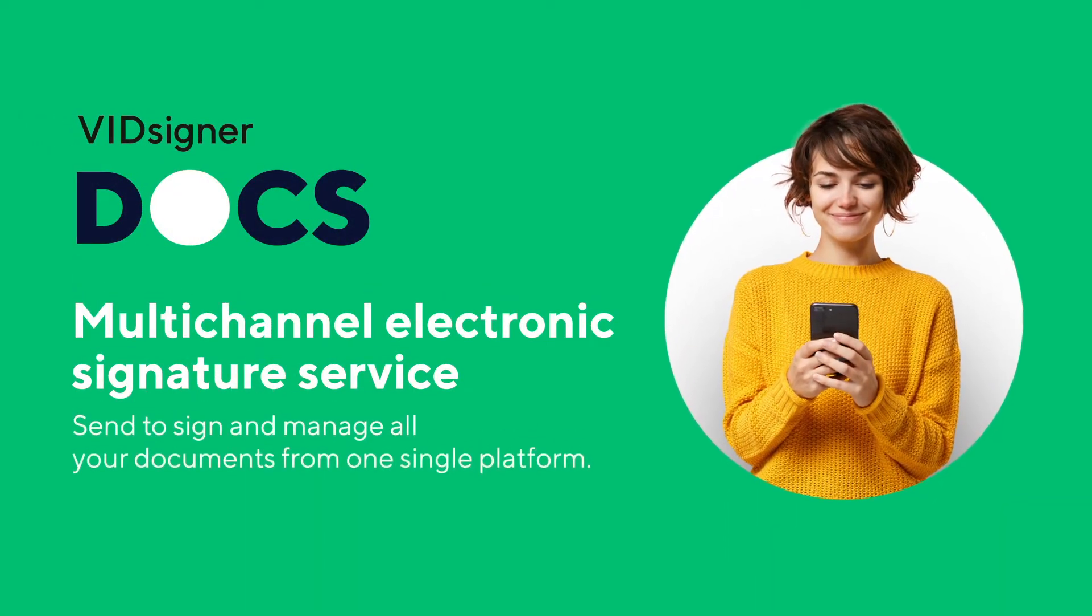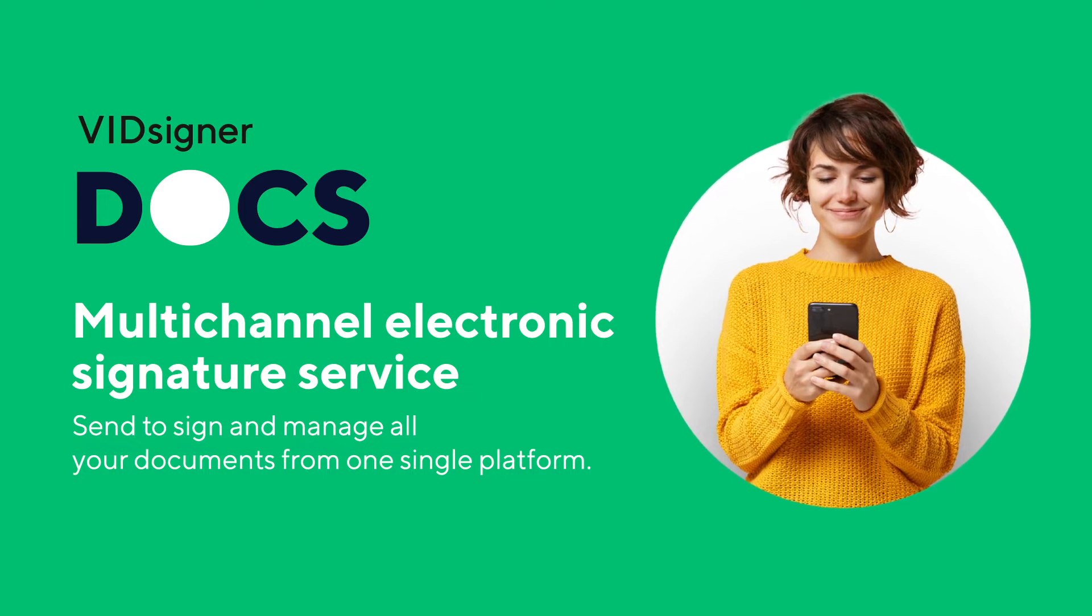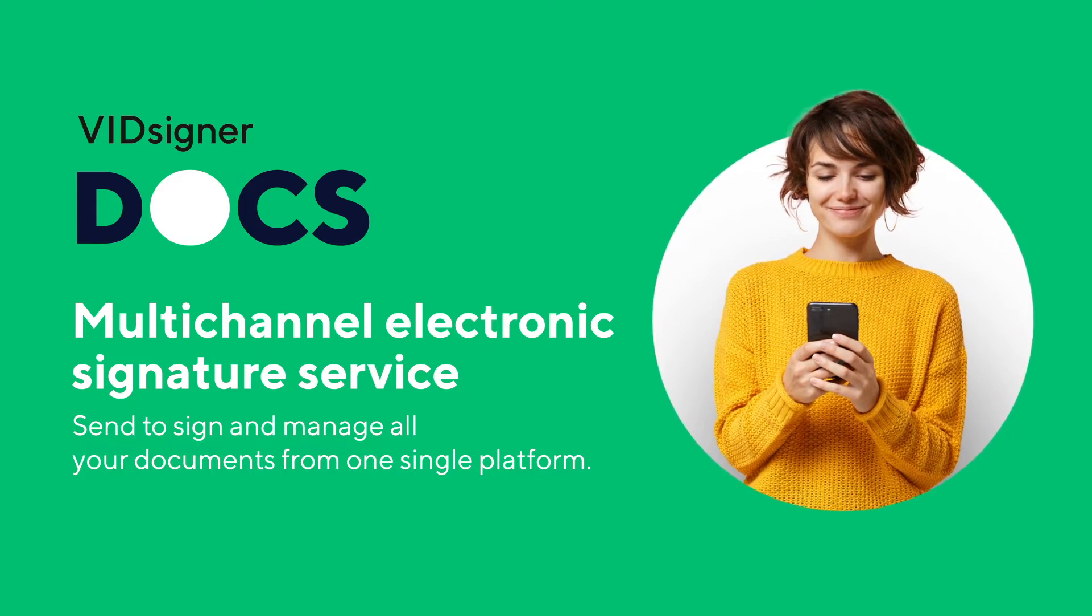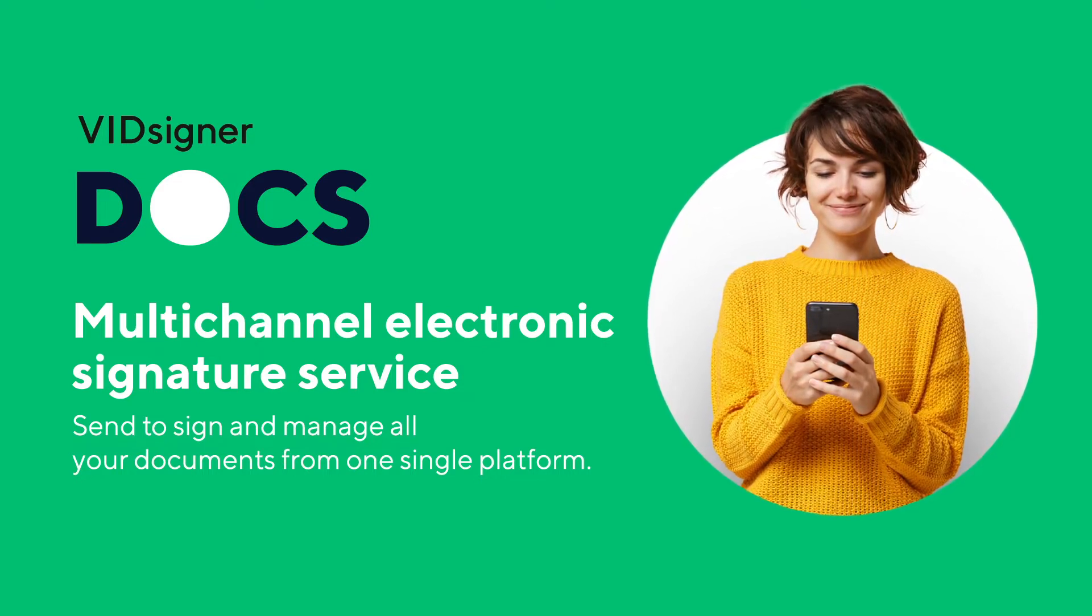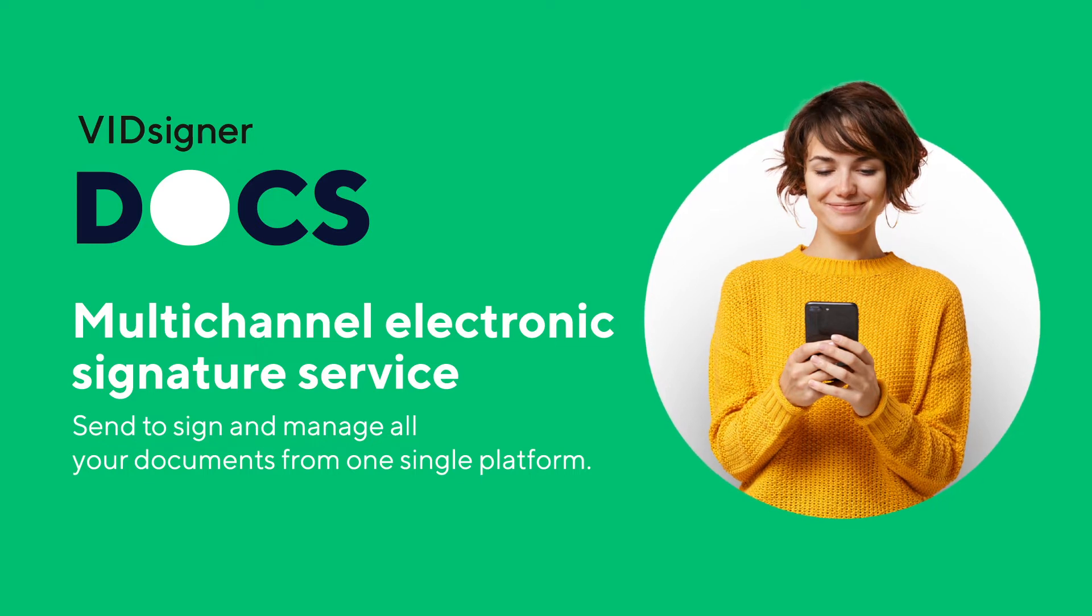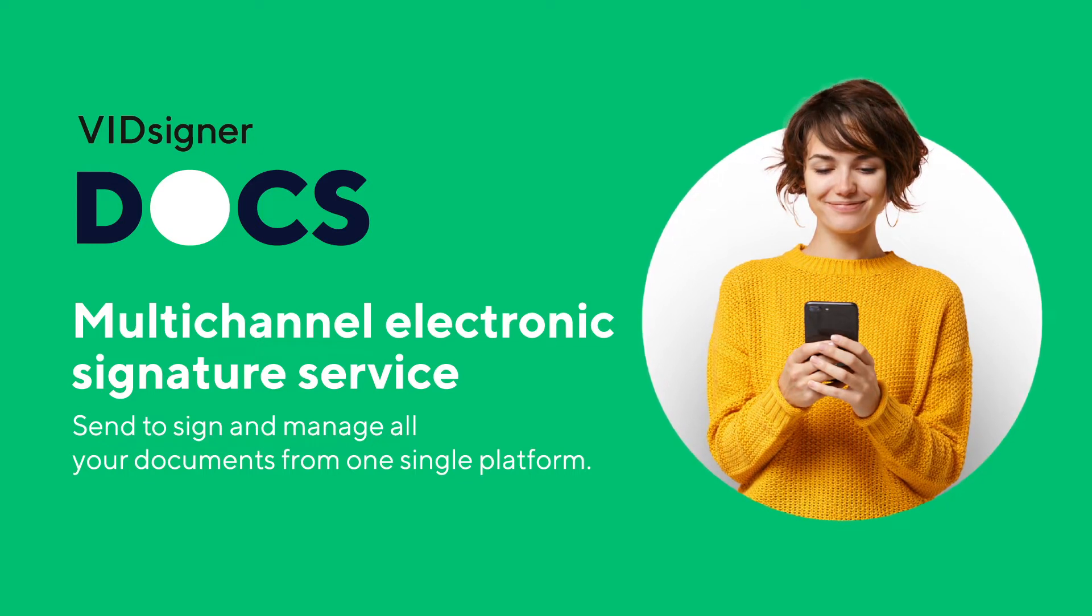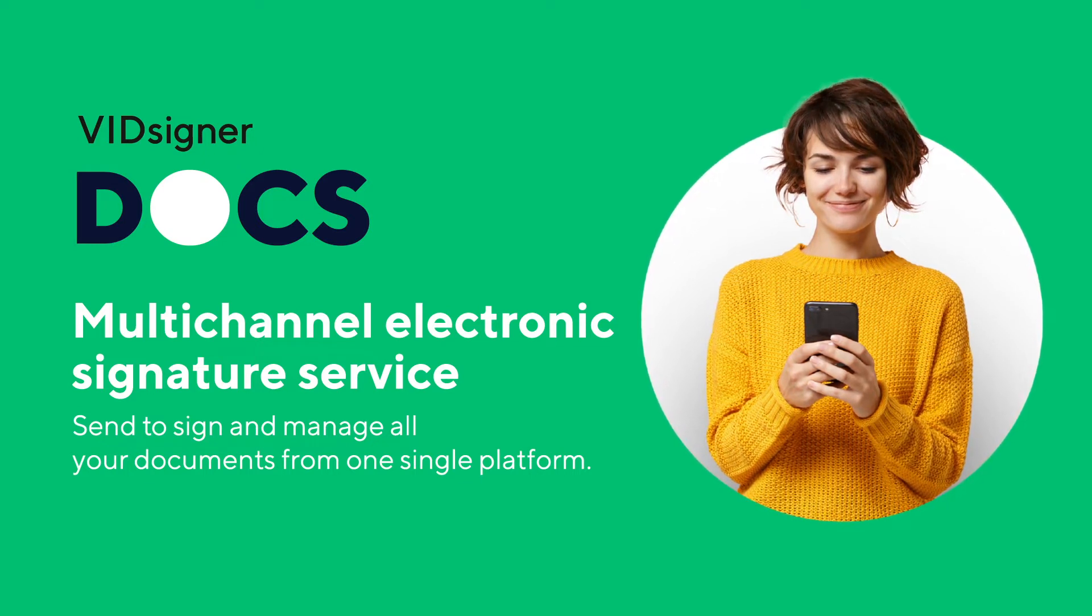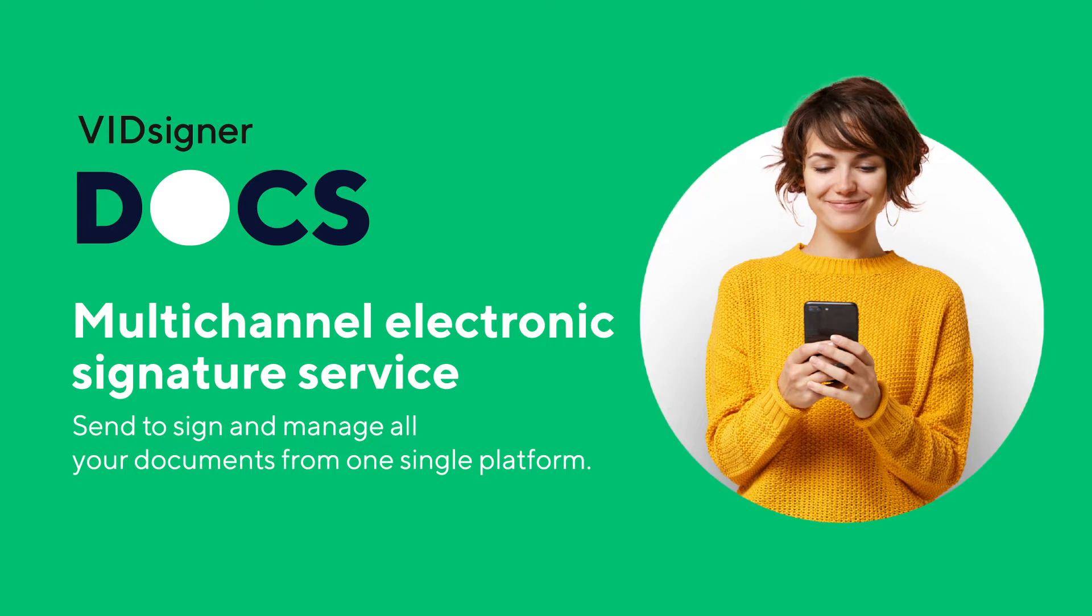VidSigner Docs is the platform that facilitates the management of the electronic signature processes of the VidSigner service. It allows you to send, manage, monitor and store all your documents digitally from any place and device.